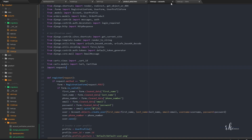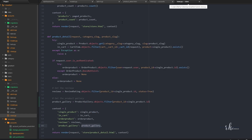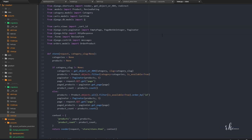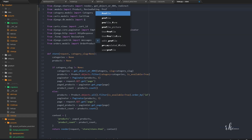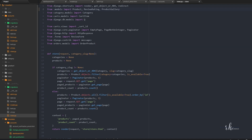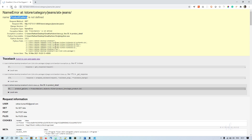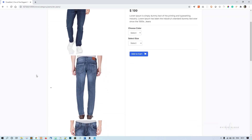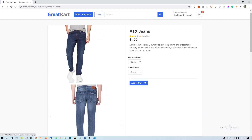We need to import ProductGallery. In the views file, from .models we import ProductReviewRating and ProductGallery. Now on refresh, we can see the main photo and two or three thumbnail photos appearing.